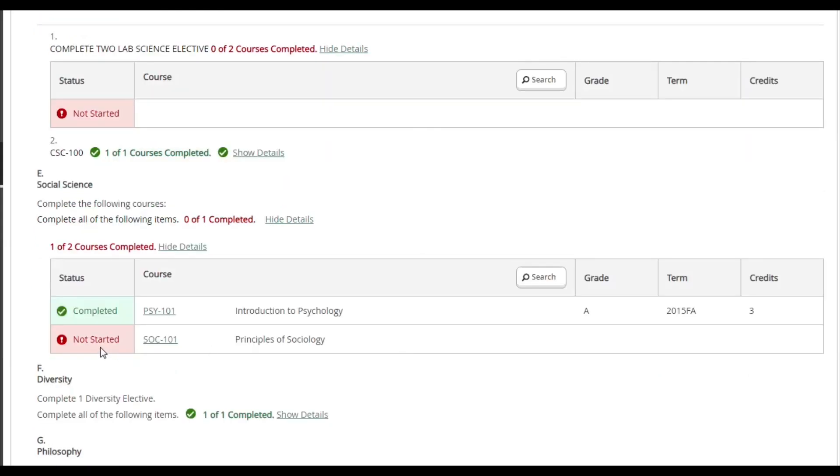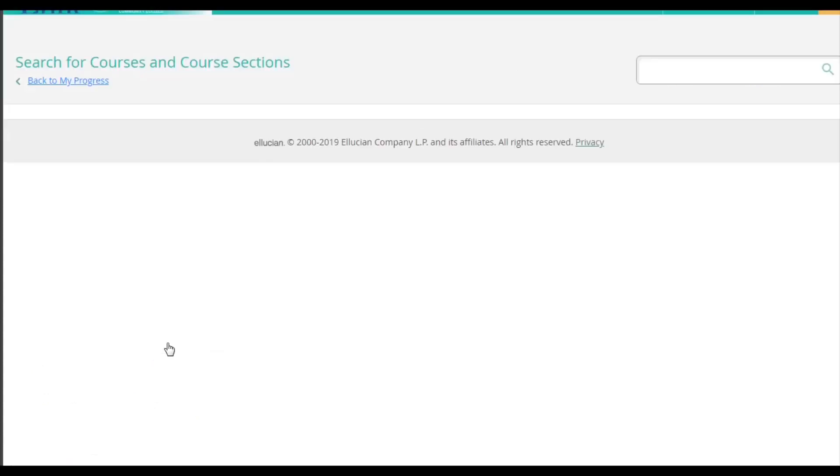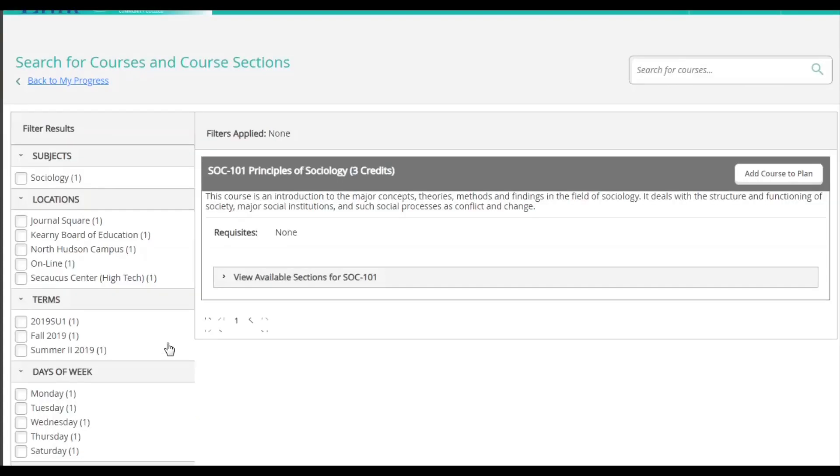To begin, I will be clicking on the course code for Principles of Sociology. This will lead me to more information about the course.